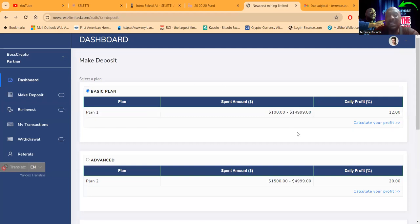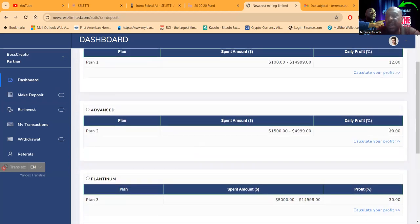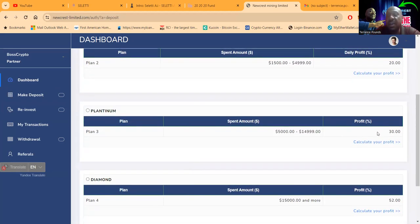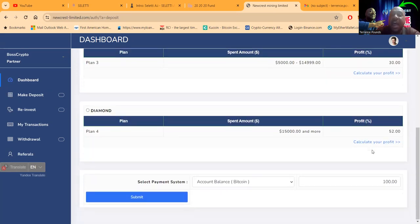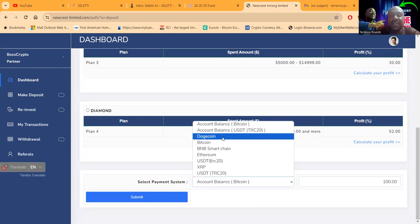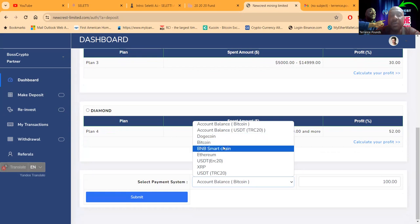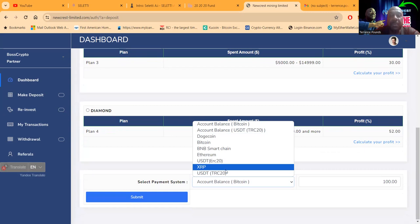But the daily profit in this is crazy. New Crest: 12% per day, 20% per day, 30% per day, 52% per day. High risk, high reward folks. They take USDT TRC20, Dogecoin, Bitcoin, BNB Smart Chain, Ethereum, USDT ERC20, Ripple, and USDT.